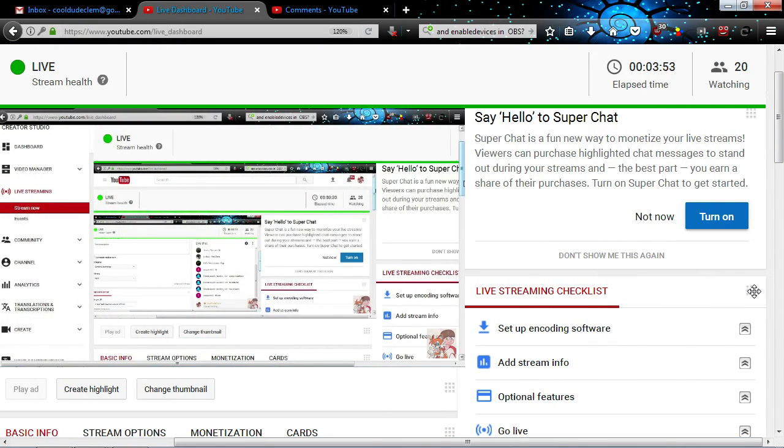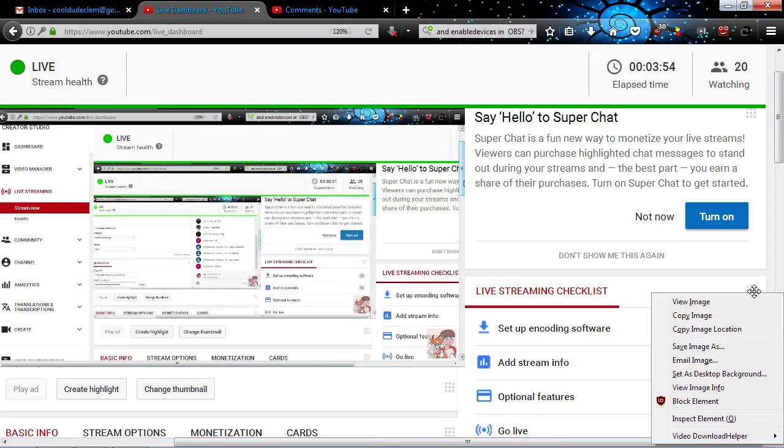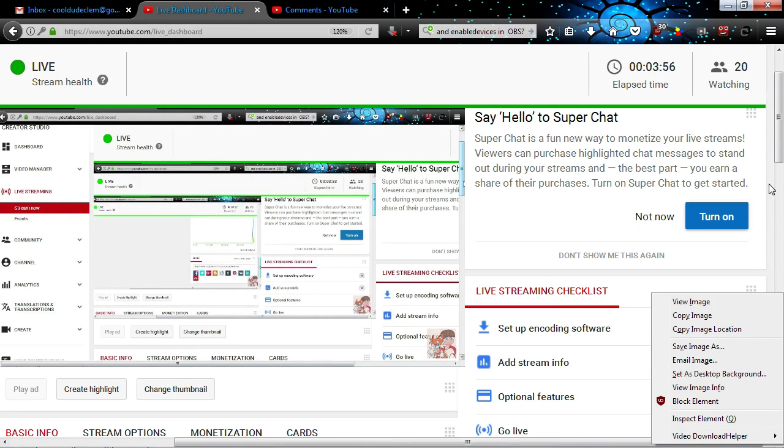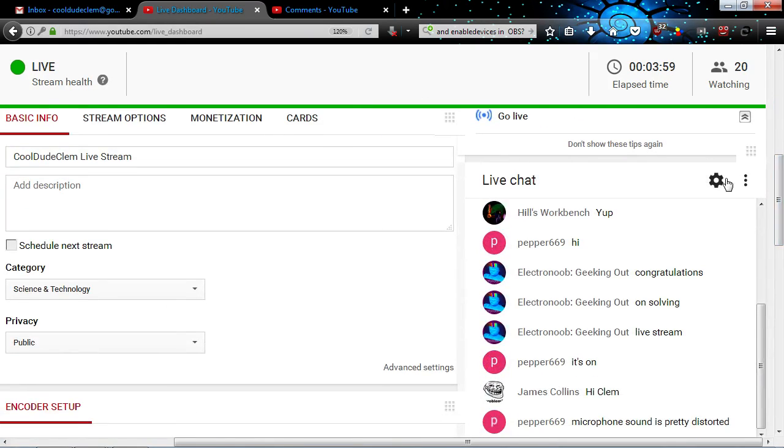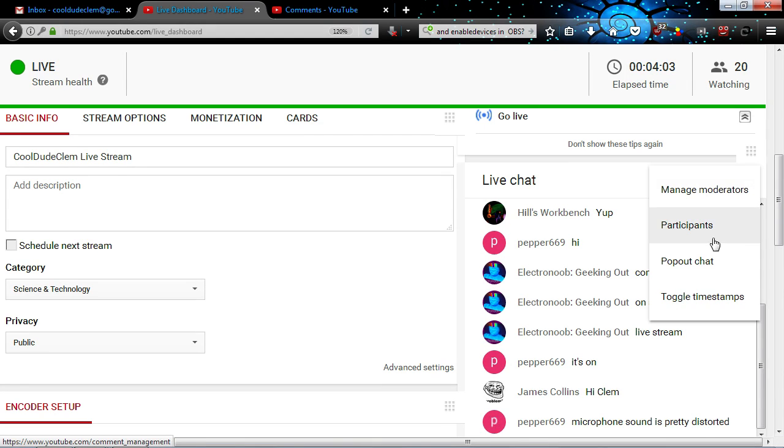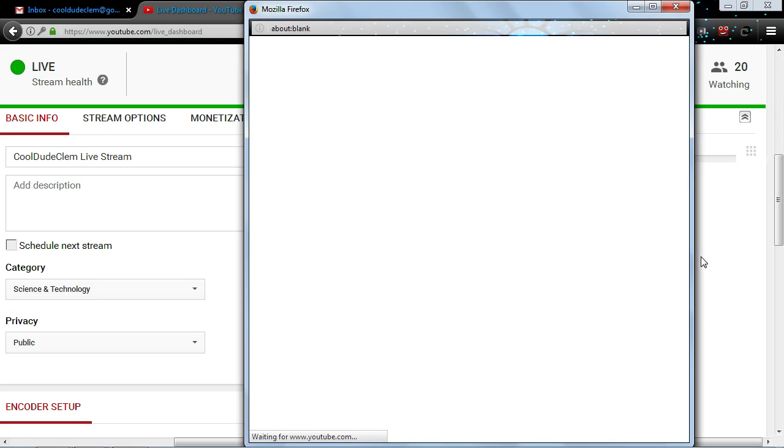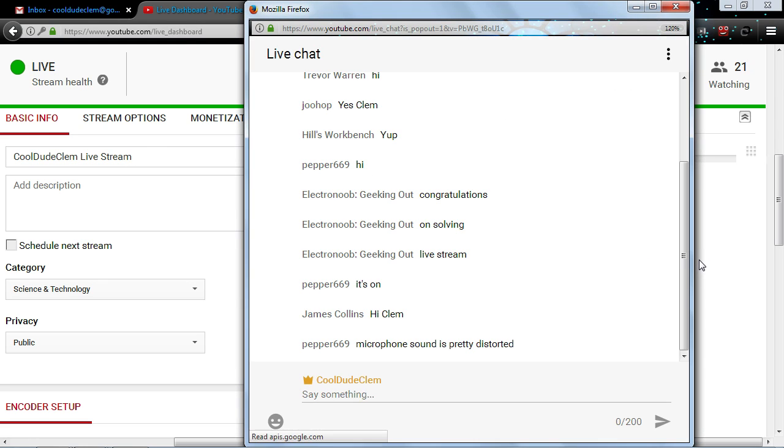I think there's a way you can do this. Okay, it's obviously not that. Is it this? Pop out chat. Oh yeah, there we go. There we go.